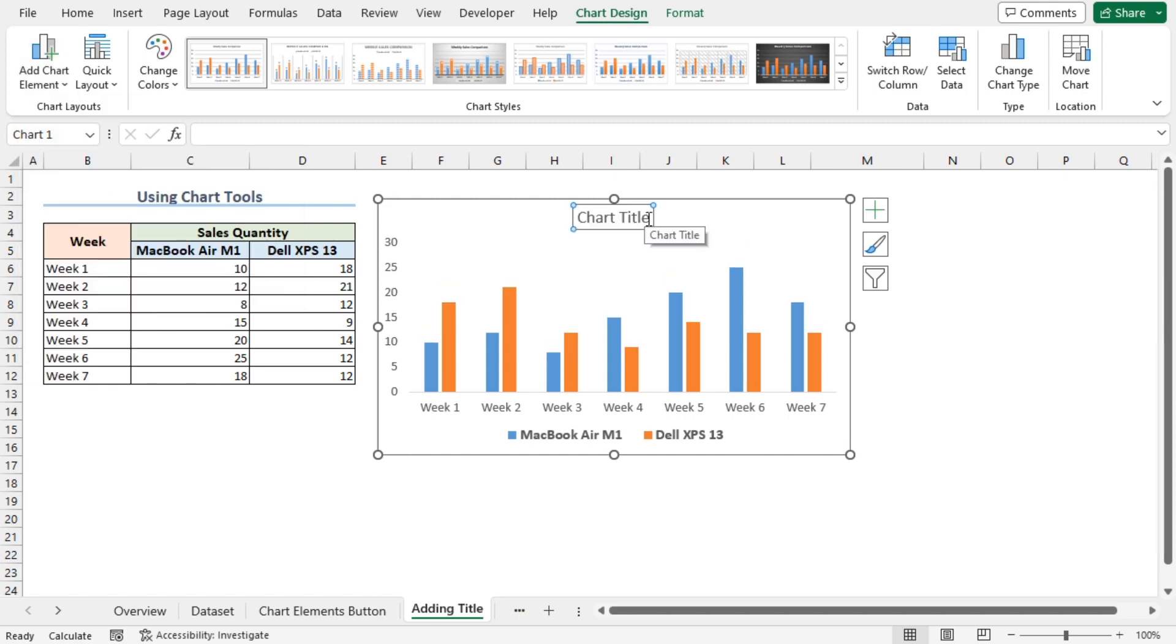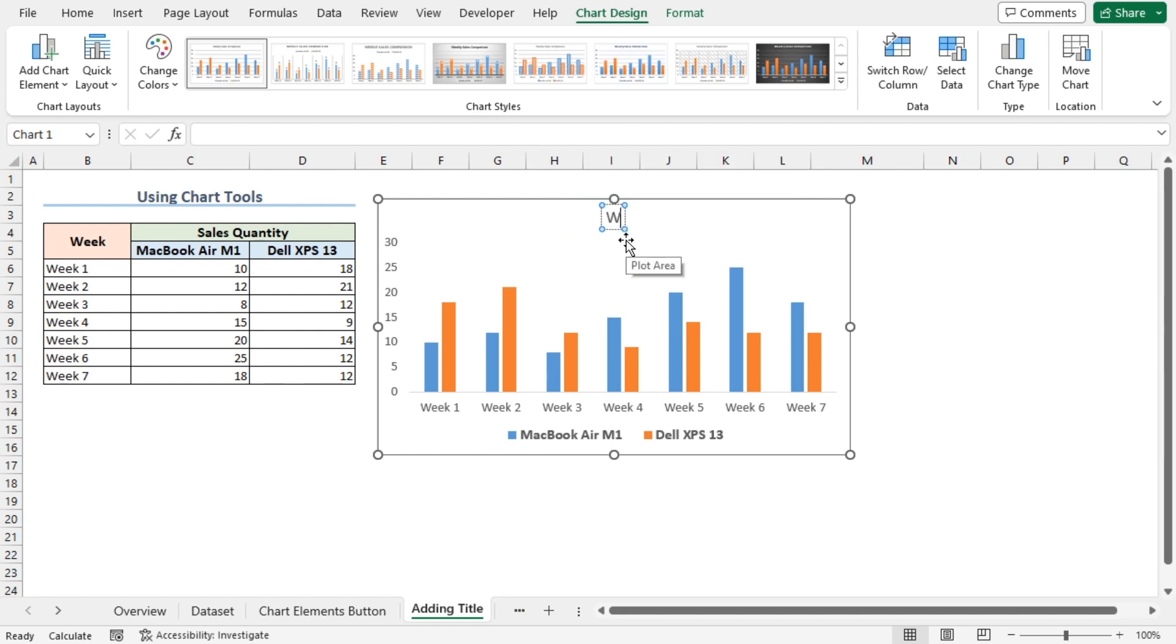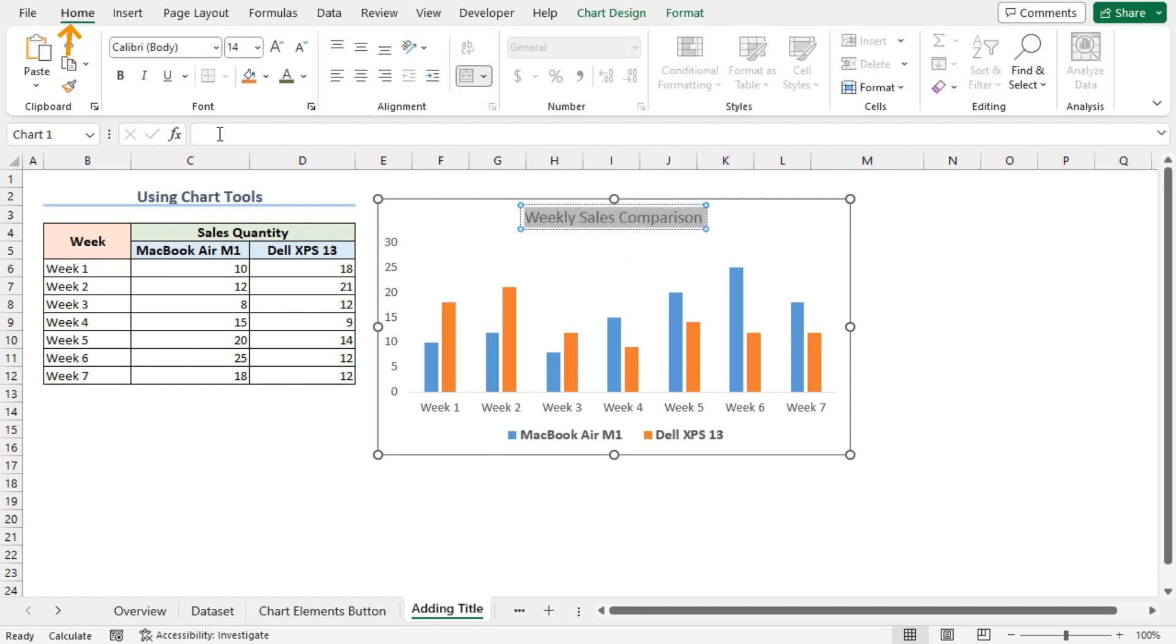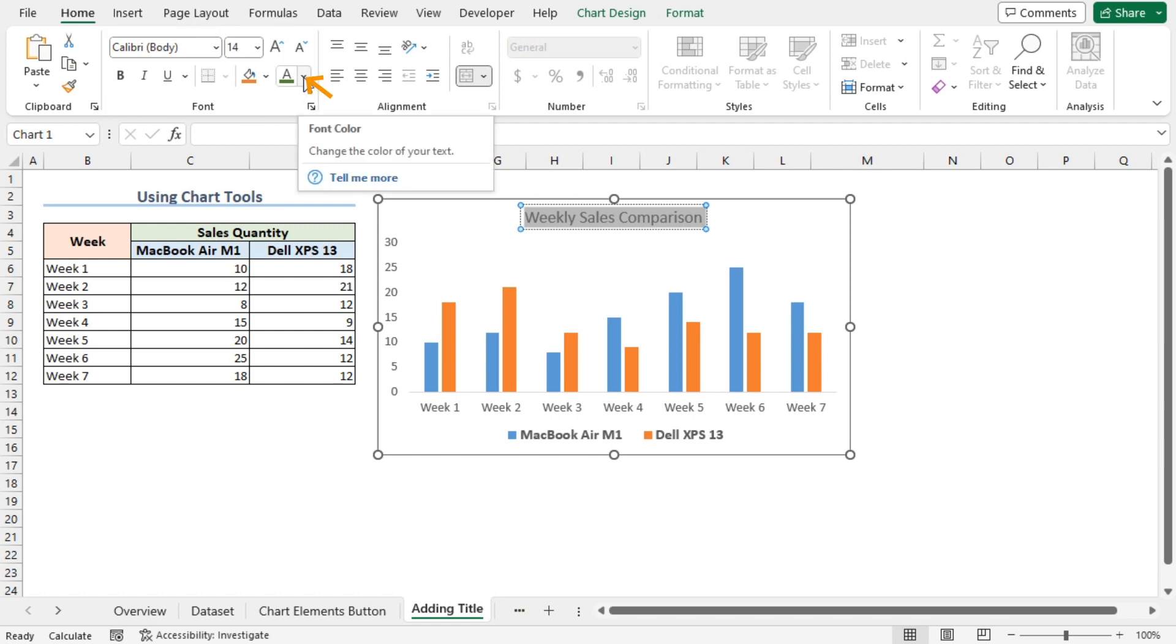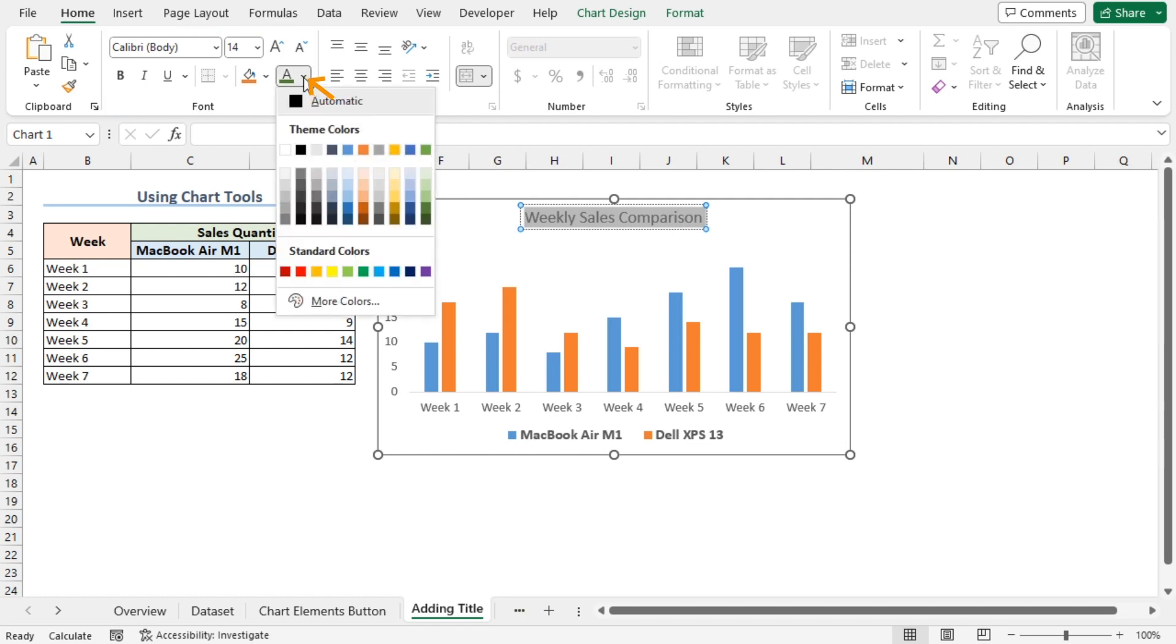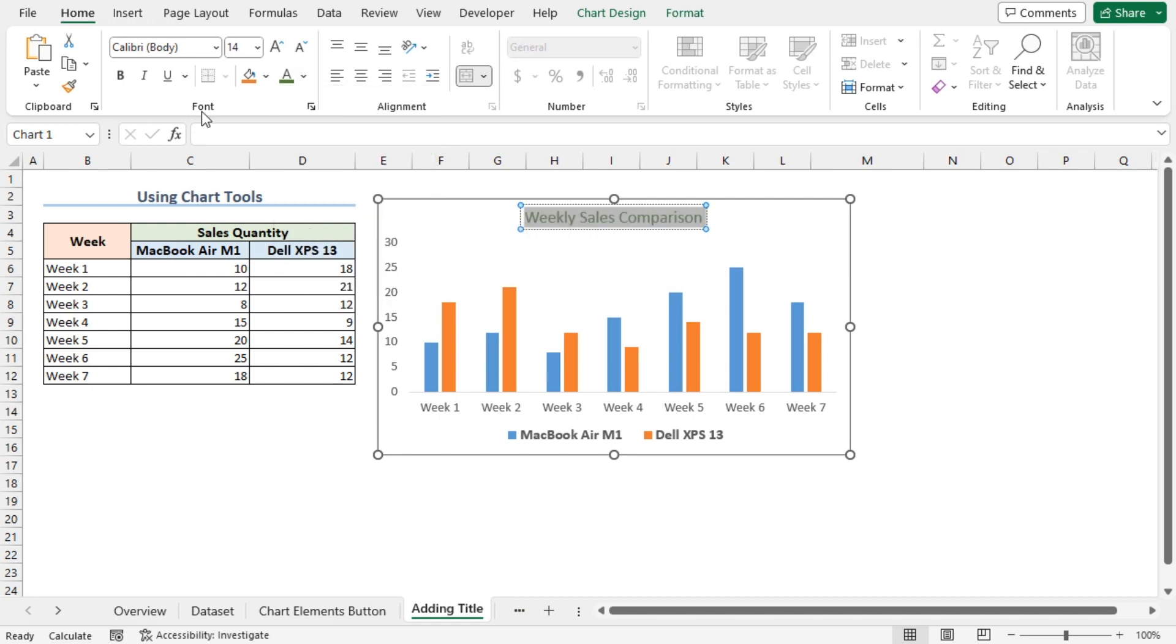I'll replace the chart title text with Weekly Sales Comparison. I'll highlight the text, then I'll go to the Home tab. In the font section, I'll click on font color dropdown. Here, you can choose any color according to your liking. I'll select the deep shade of green. I'll make the text bold.